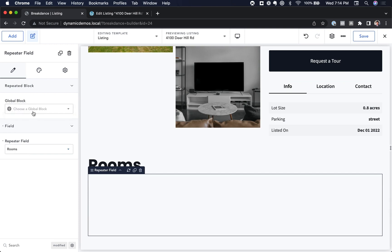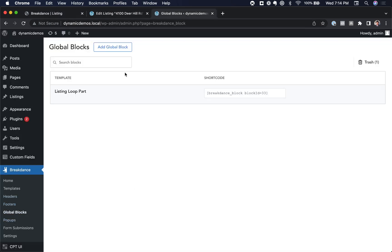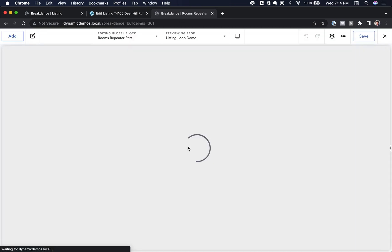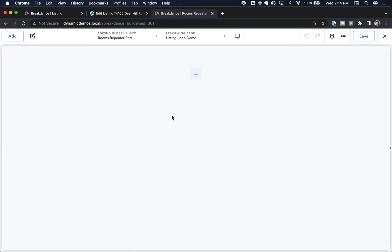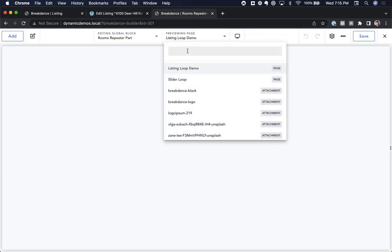We need to create a global block first, so let's save and go back to WordPress. We'll go to Breakdance Global Blocks and create a new one called Rooms Repeater Part. Let's add the global block and edit it in Breakdance. To preview the repeater data, we want to preview something that has that repeater field with rooms in it — in this case, the 4100 Deer Hill listing. Under Preview, let's search for 4100 Deer Hill and preview that, otherwise we wouldn't see anything when creating our design.